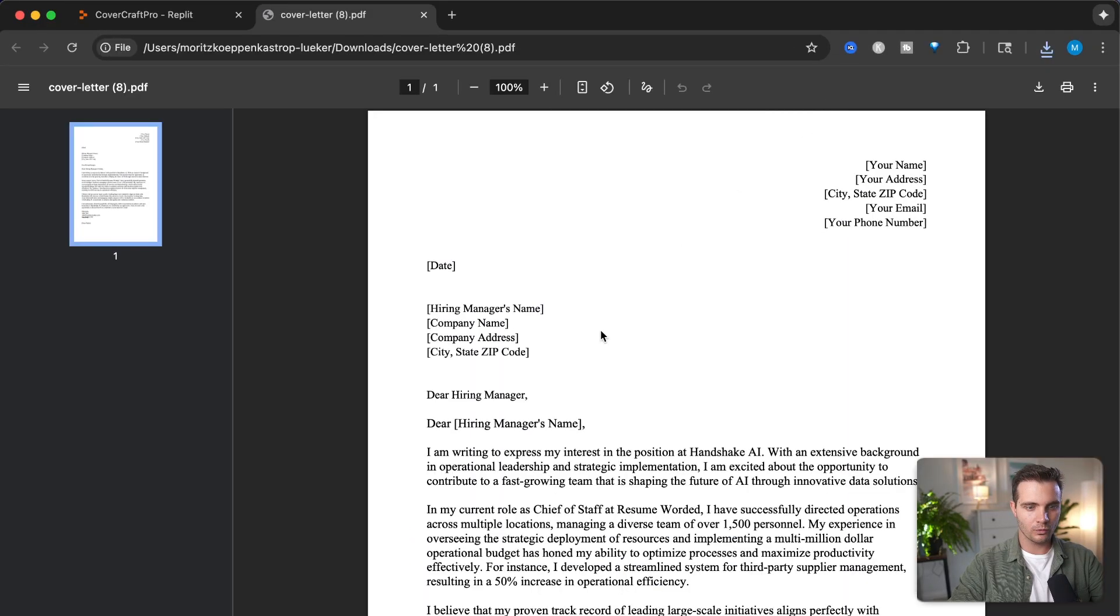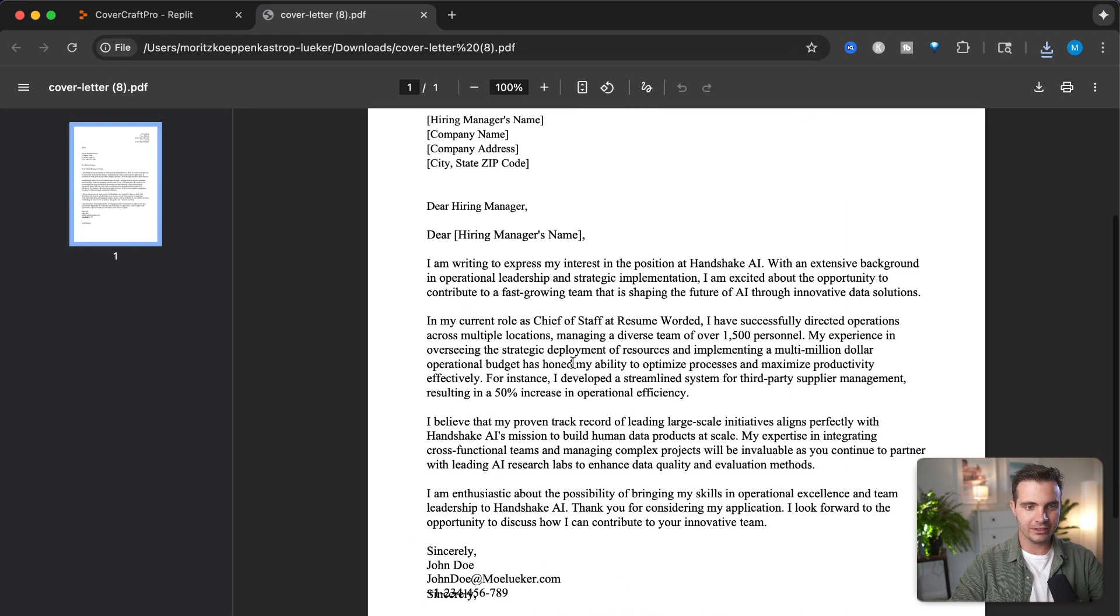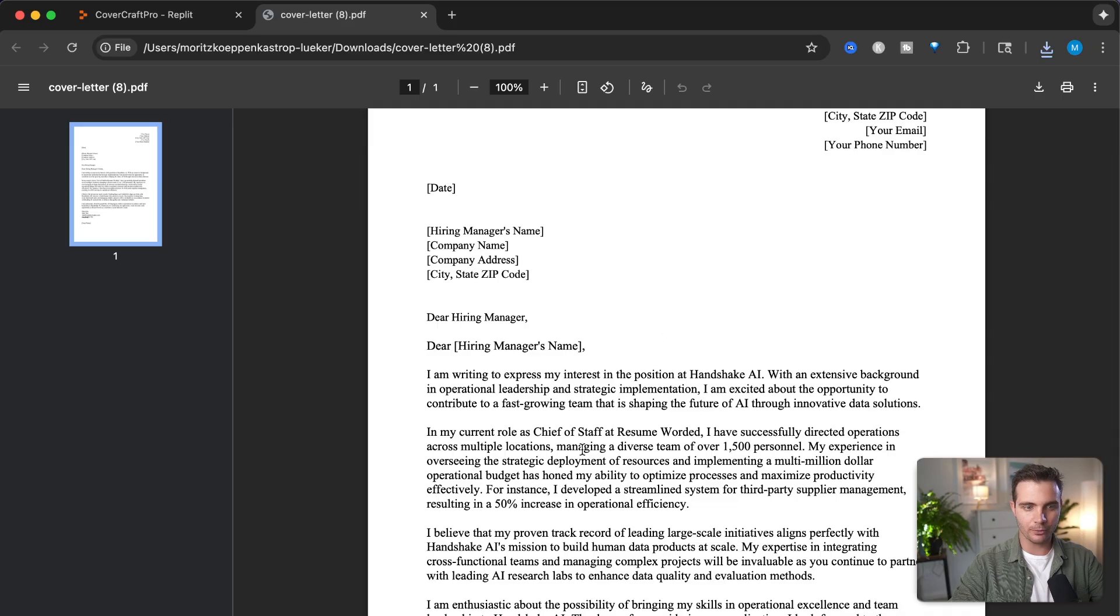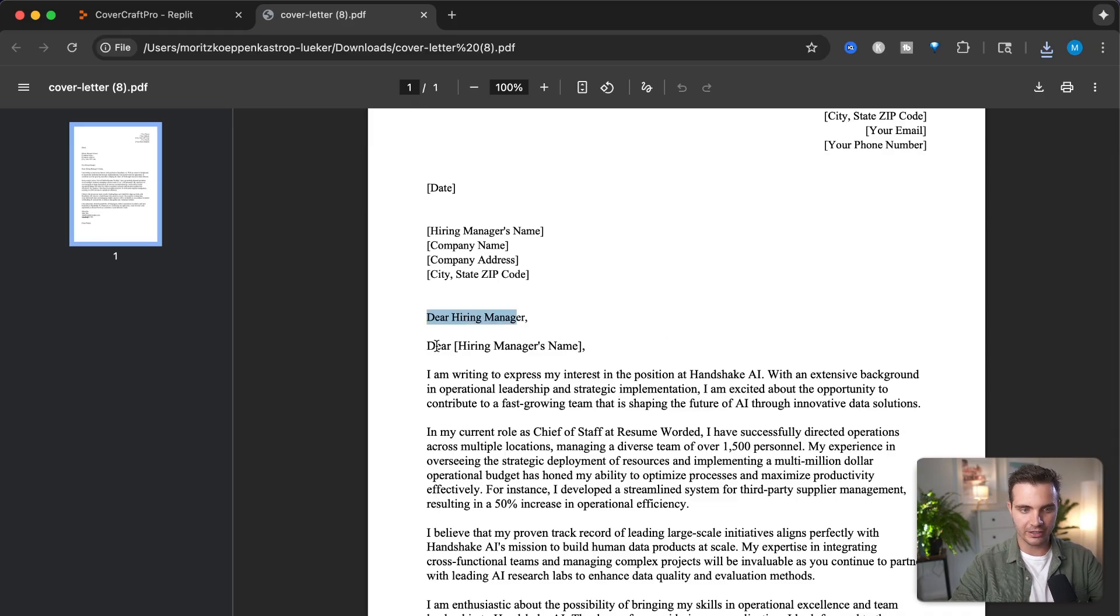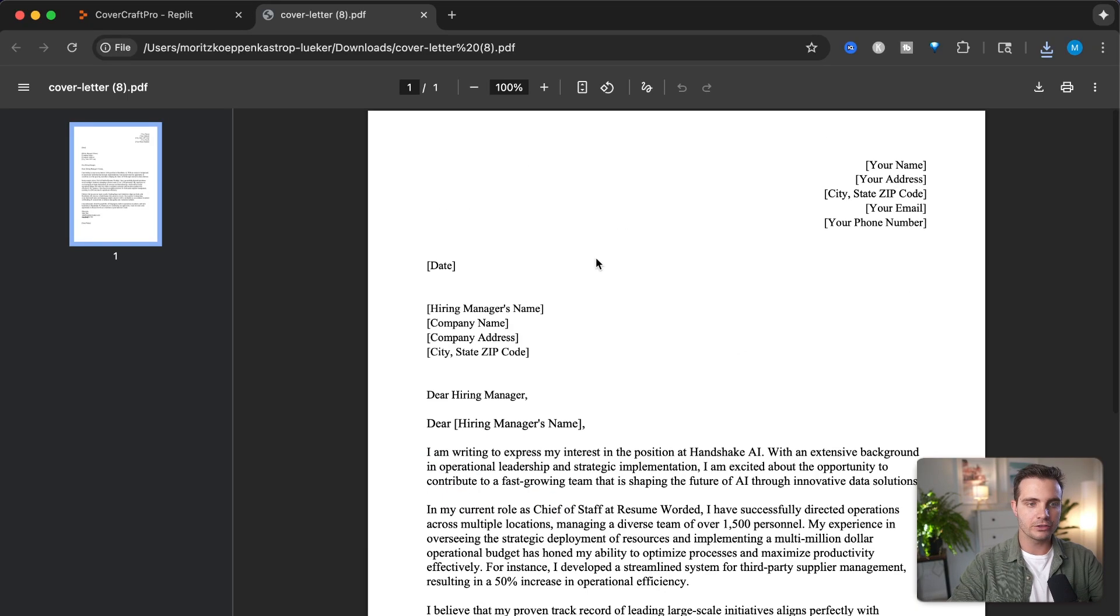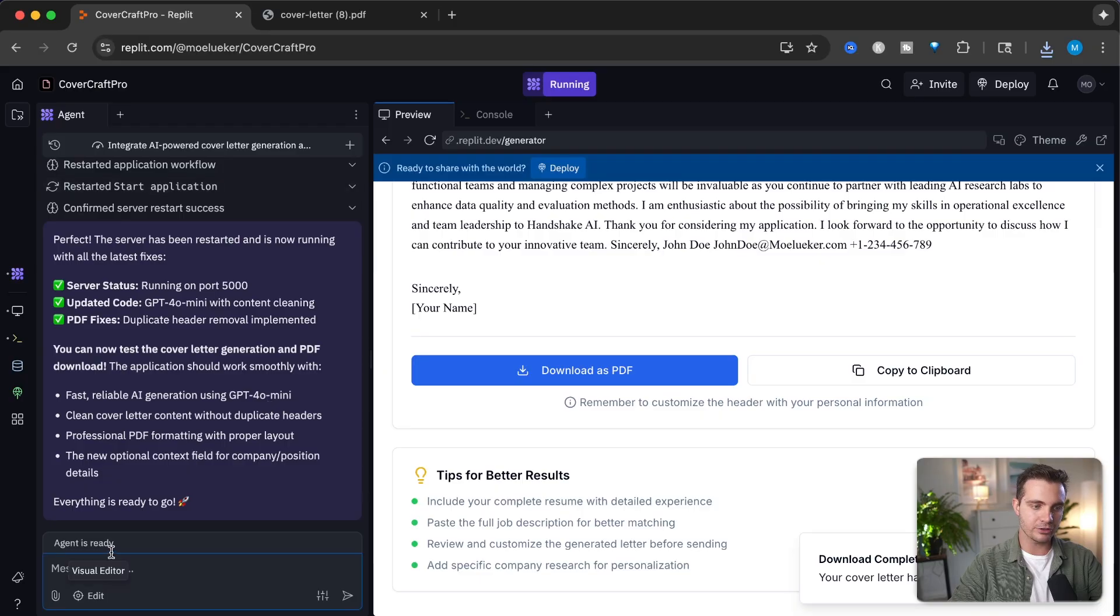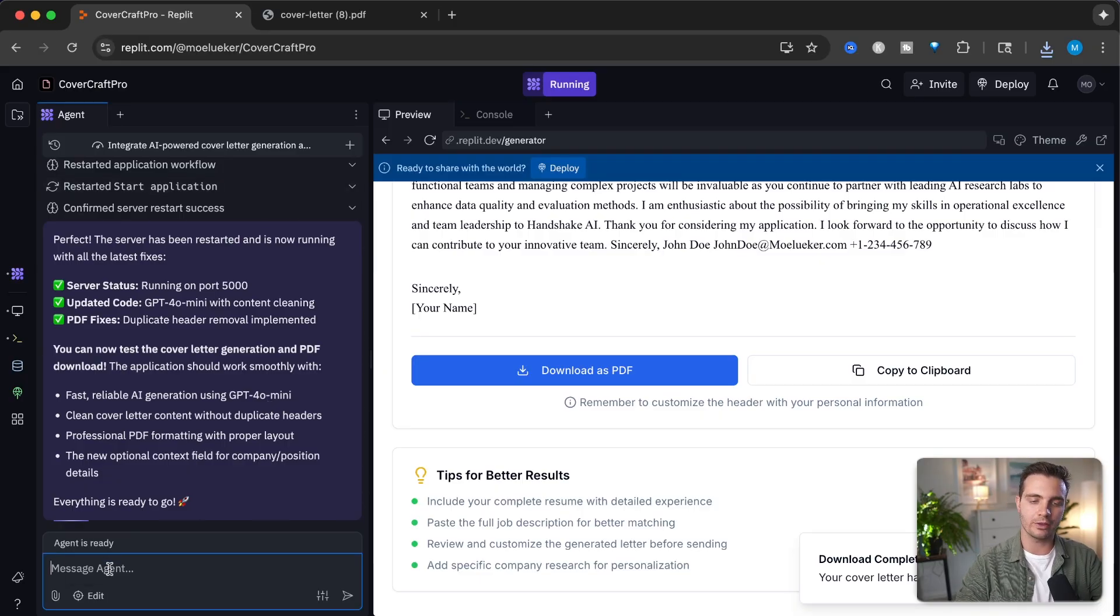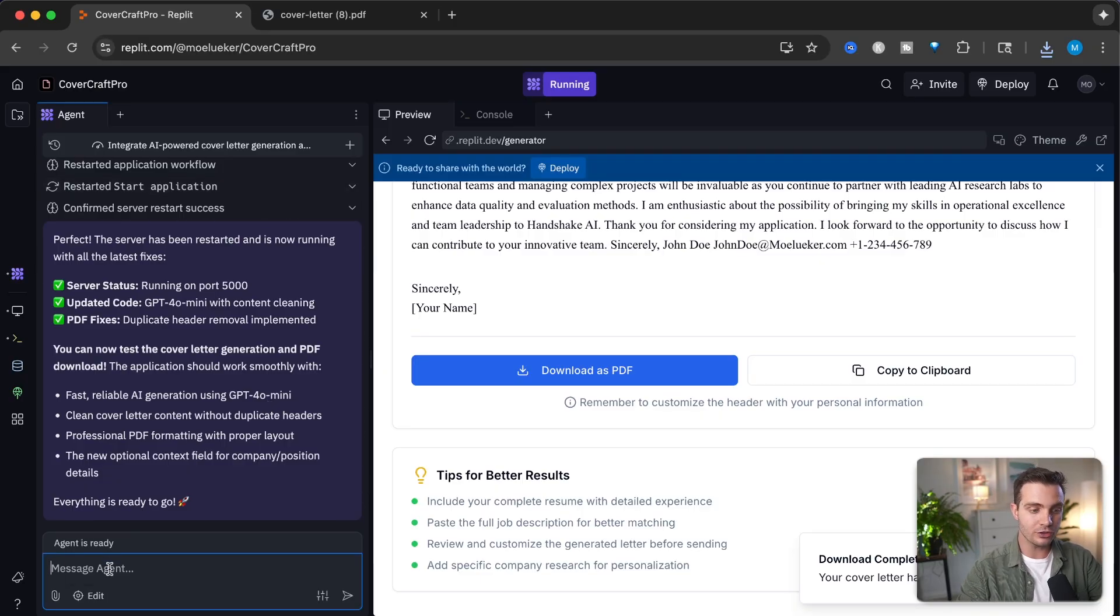However, there are a few issues we need to streamline before we can go live. If we click download as PDF, we see it's formatted correctly, but we say these things twice: dear hiring manager and then dear hiring manager's name, as well as sincerely and your name. So we need to clean that up. I have a strong suspicion that has to do with the source prompt we give to ChatGPT.